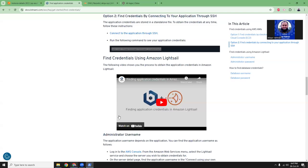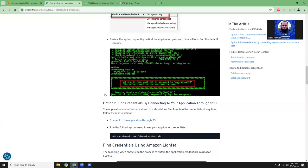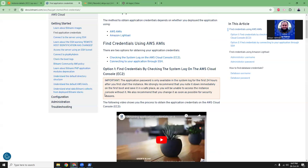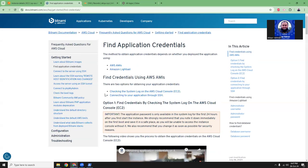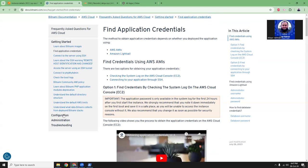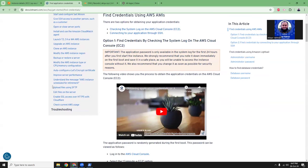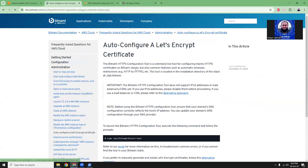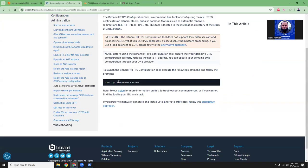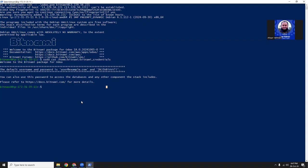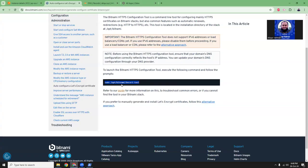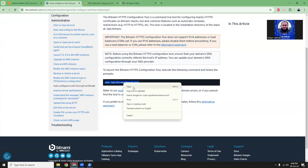The next thing is we need to set up an SSL. We just cannot browse the site without HTTPS. Click here in the administration where you can see auto configure Let's Encrypt certificate. If you run this command, it should automatically set up the certificate, this Let's Encrypt certificate for you. Let's run it.